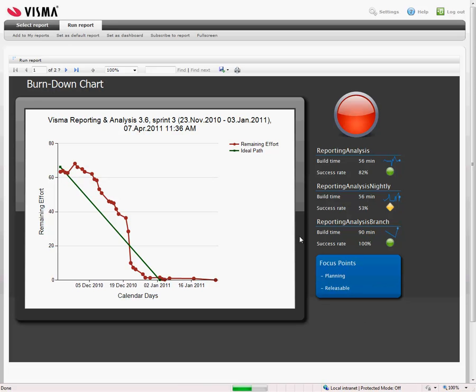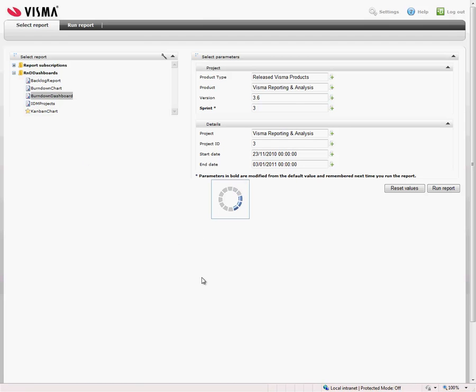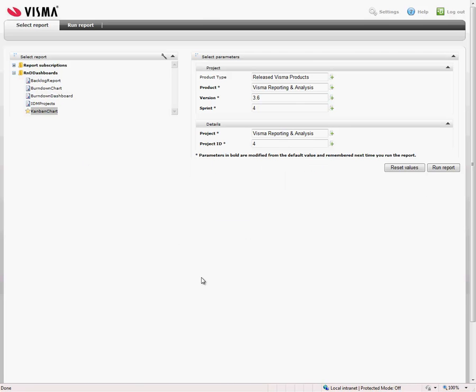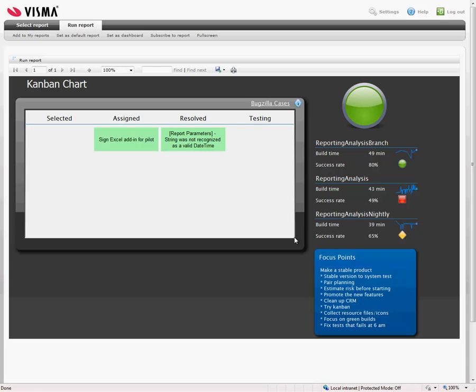In addition, we also have the Kanban chart that we use when we are in release sprints, as we call it, when we are only focusing on removing bugs and have no new development.